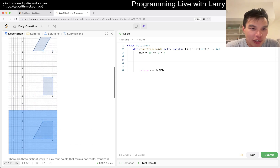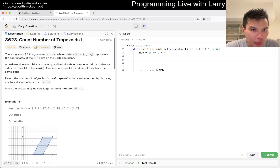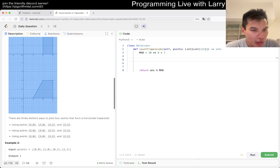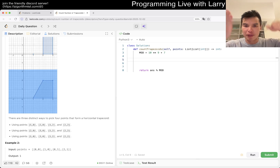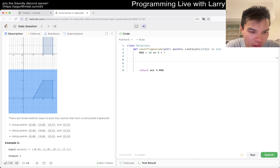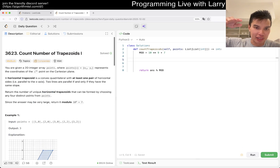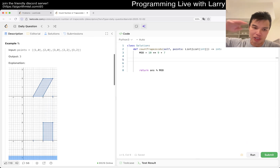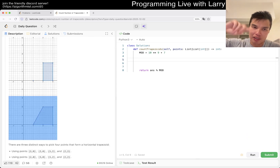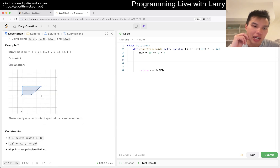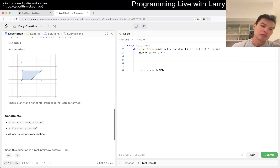So is this a horizontal trapezoid? They talk about slope — two lines are parallel if they have the same slope. If the lines have to be parallel, it could be just a parallelogram, but that's fine. All that means is we have to group the points by y-axis and count them in an intelligent way.